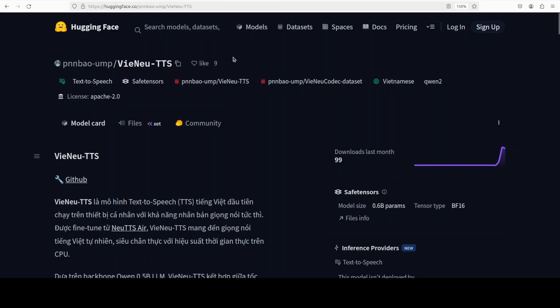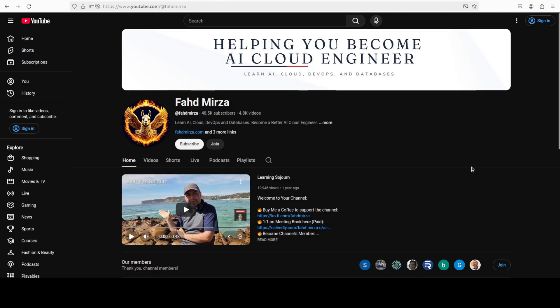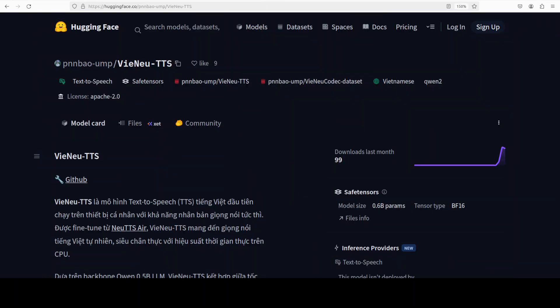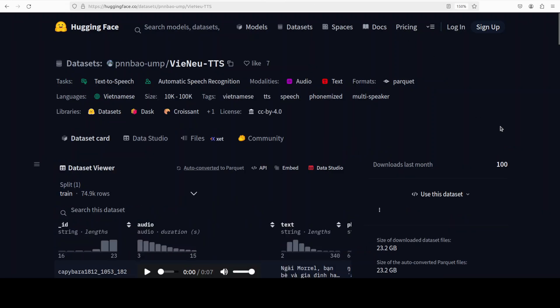This is Fahad Mirza, and I welcome you to the channel. Please like the video and subscribe, and consider becoming a member, as that helps a lot. First up, let's talk a bit more around this model. The good thing is that they not only have released the model with a very liberal Apache 2 license, but also they have released the dataset, which you can also reuse quite easily. They also have a GitHub repo with all the details.